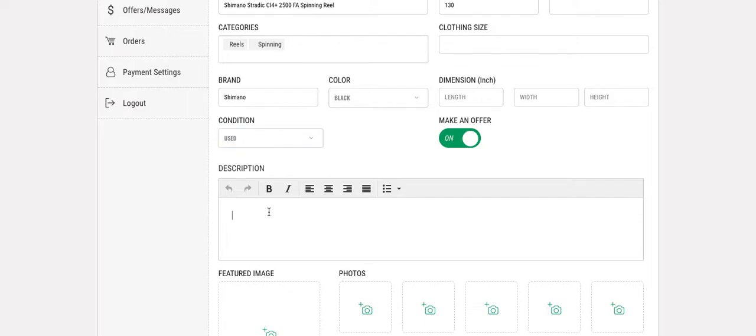Next you'll type a short description about the item. This is a used reel but still in great shape. Any other details you would include here.